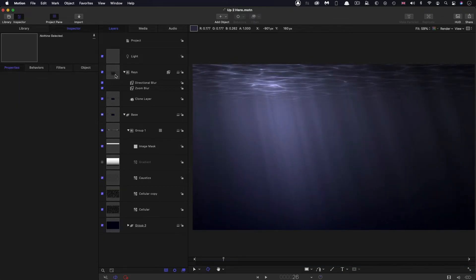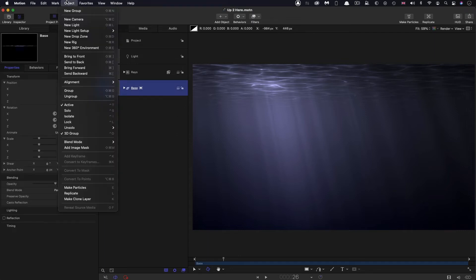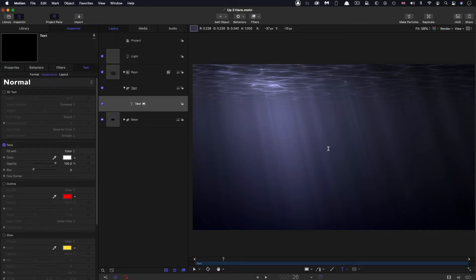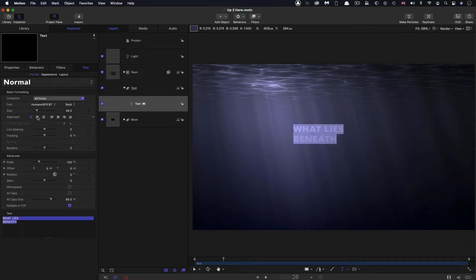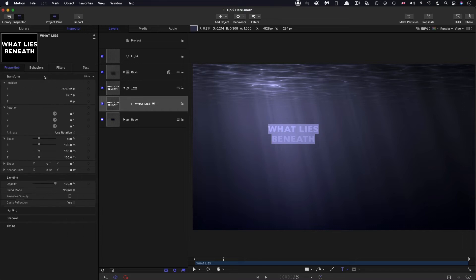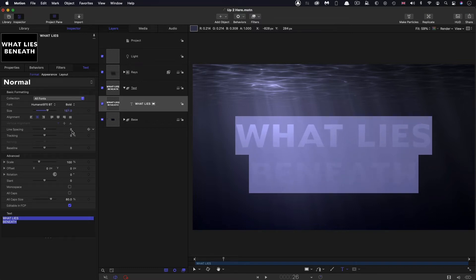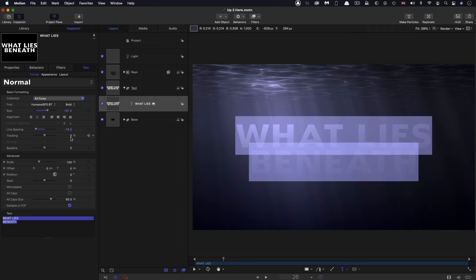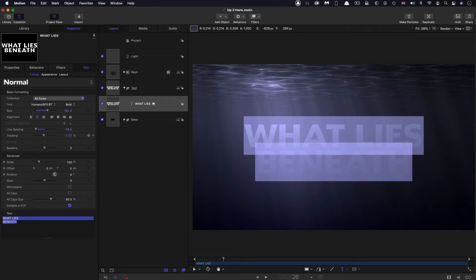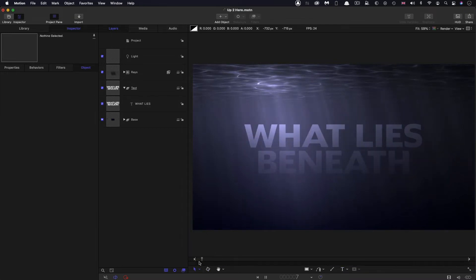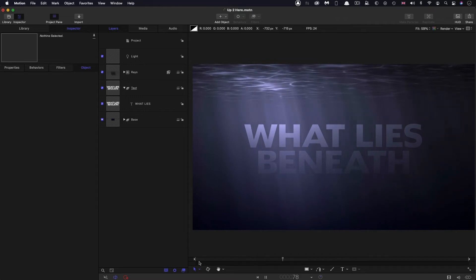Next let's add in our text. I'm going to make a new group above the base — object, new group — and call it 'text'. I'll select the text tool and type my text: 'What lies beneath?' Then let's come over to format, make sure the text is selected, center align, come over to position and reset that, and make the text pretty big. Let's reduce the line spacing and maybe the tracking as well to get it relatively tight. You can see how it's nicely interacting with the lighting — that's already pretty good, but we're going to do a lot more.